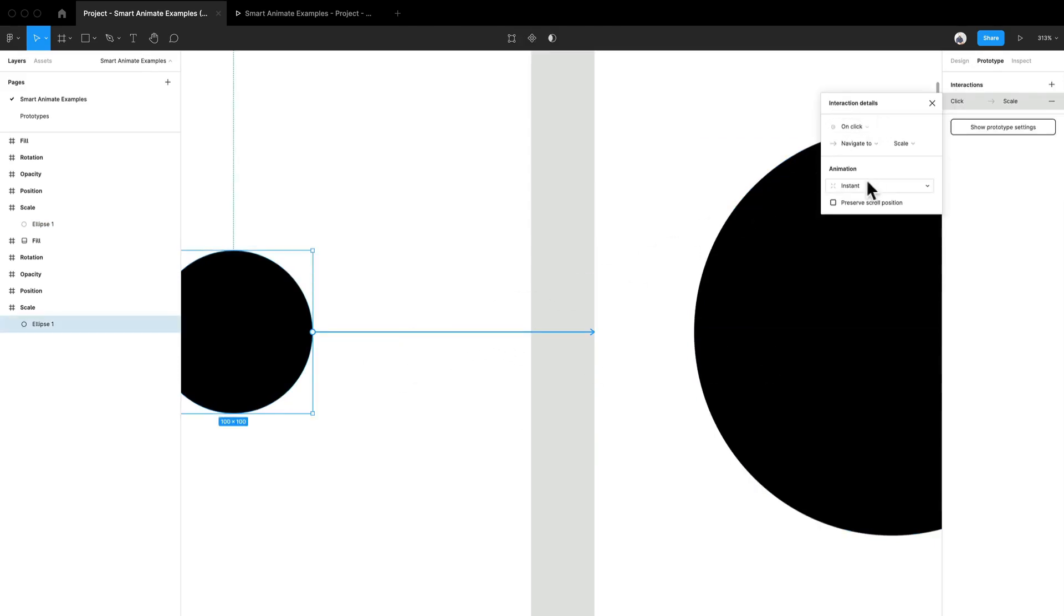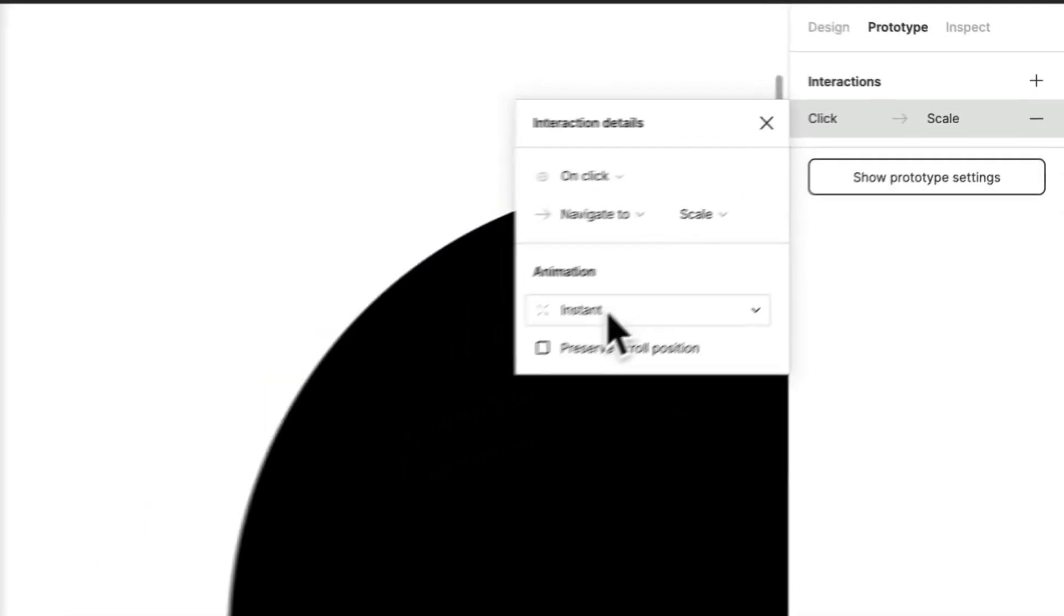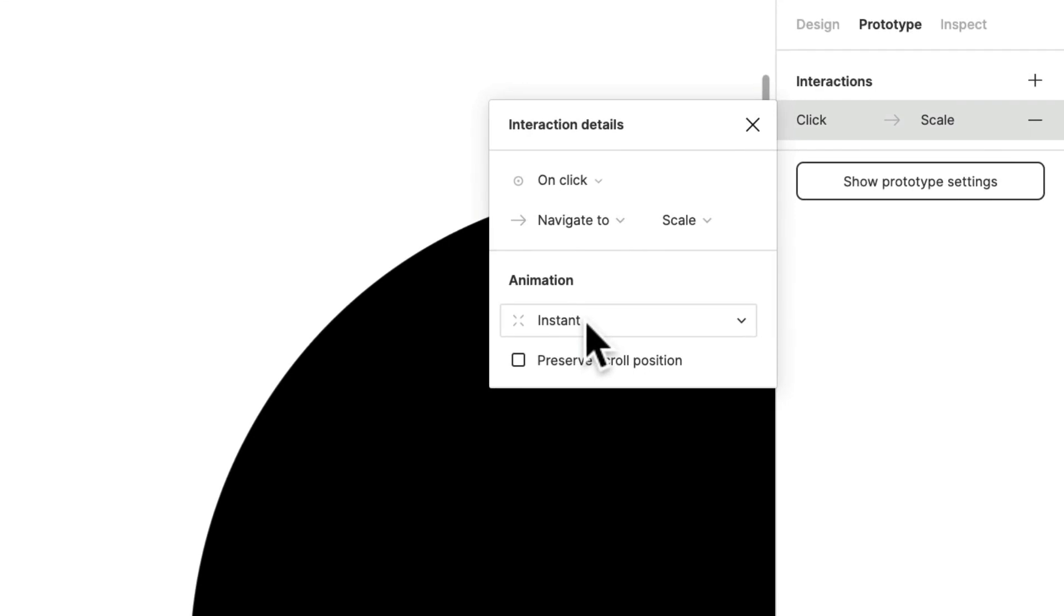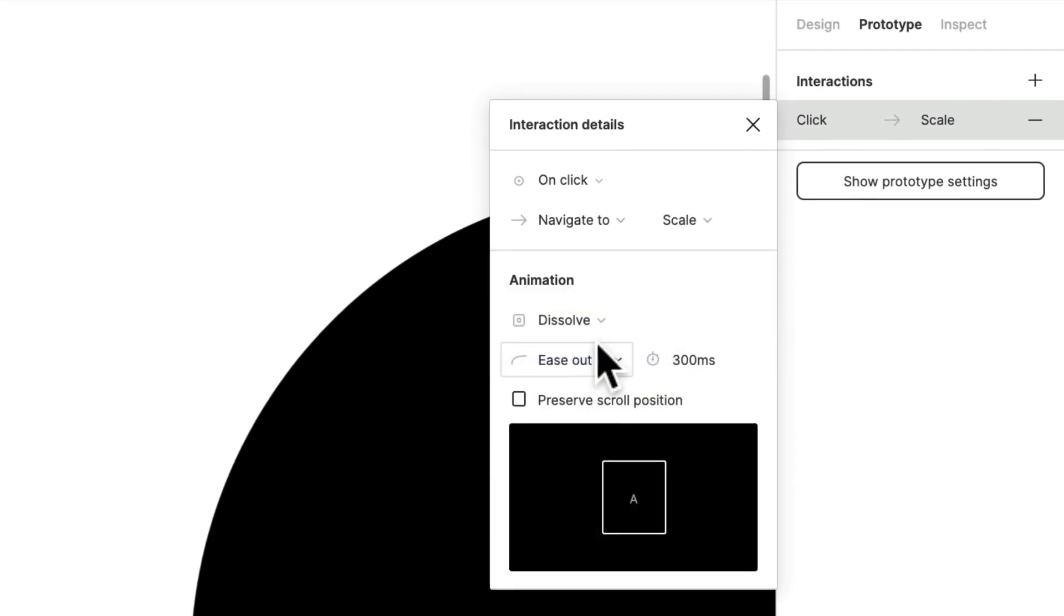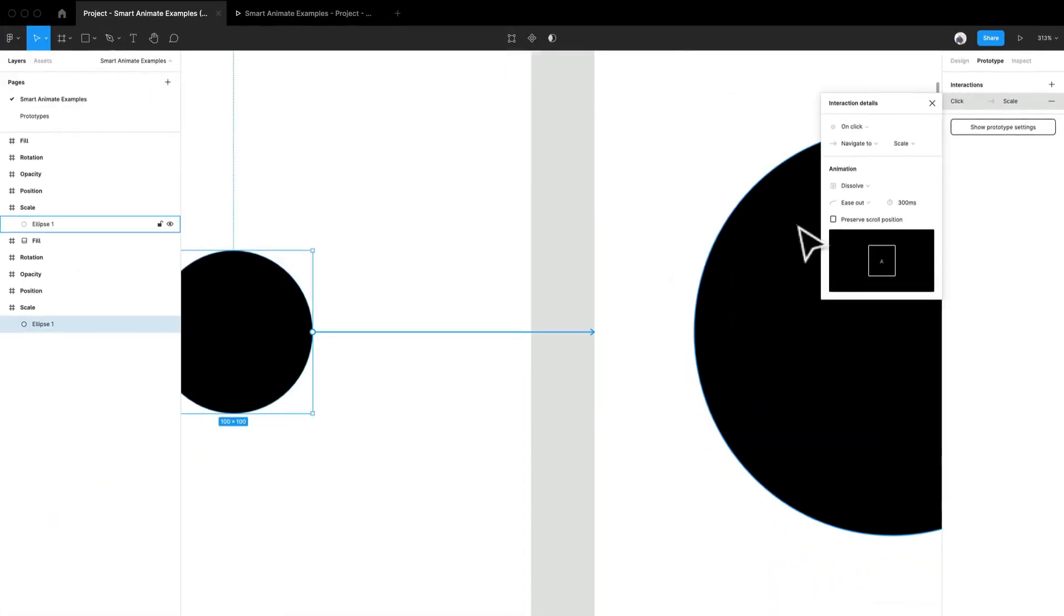And we're going to go into our interaction details. And from here, we can really define the animation. We can do dissolve. Let's see what dissolve looks like.